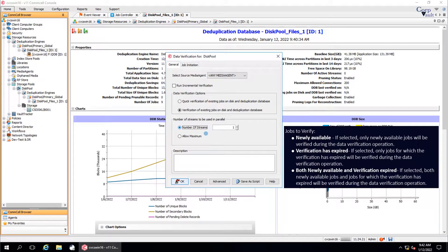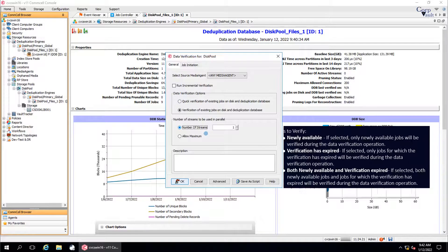When you run a data verification job from the storage policy level, then you might see an additional option called Jobs to Verify, along with these options.